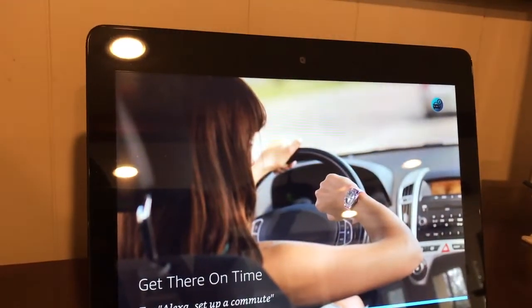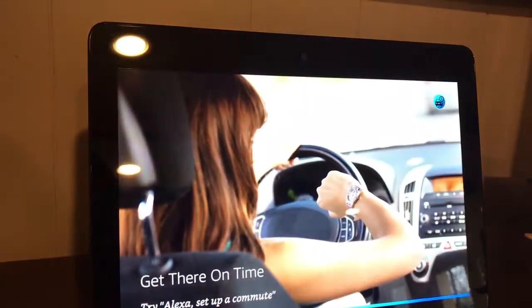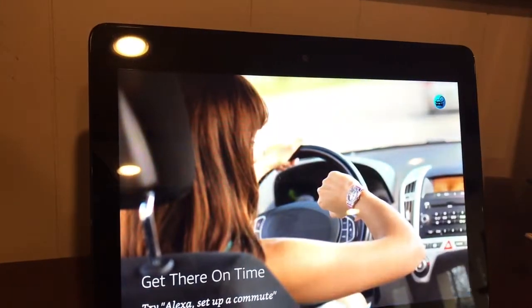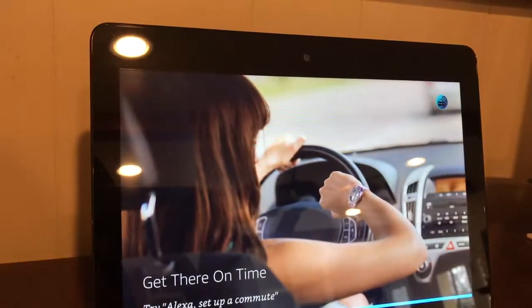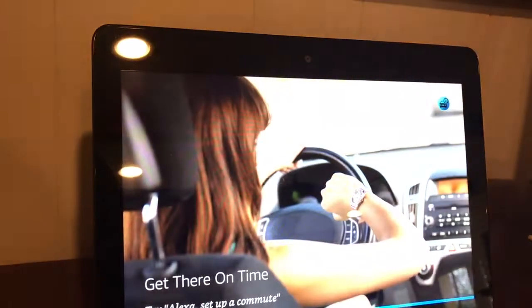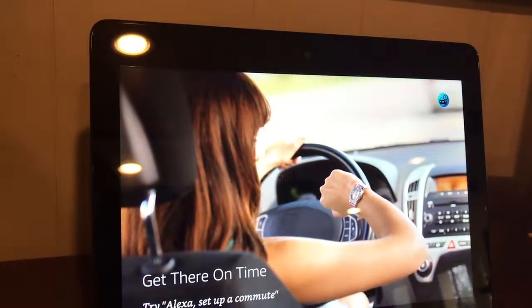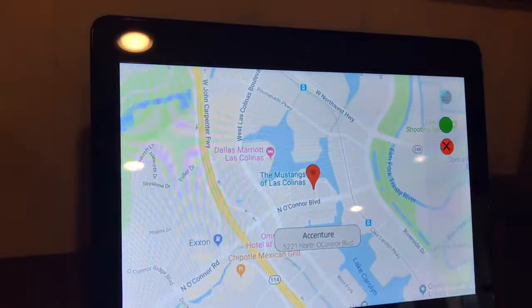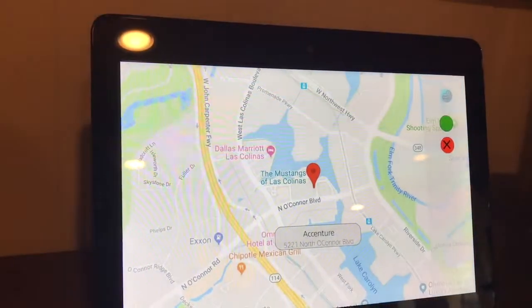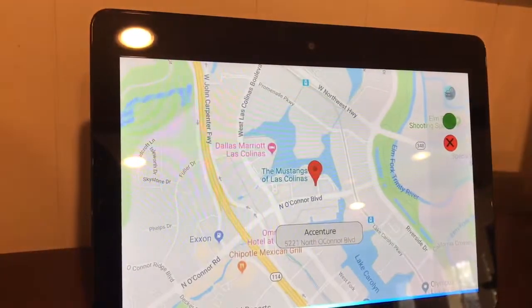Accenture on O'Connor. That was Accenture on O'Connor, right? Yes. Searching for Accenture. I've found Accenture 19 miles away at 521 North O'Connor Boulevard. Is this the correct destination? Yes.